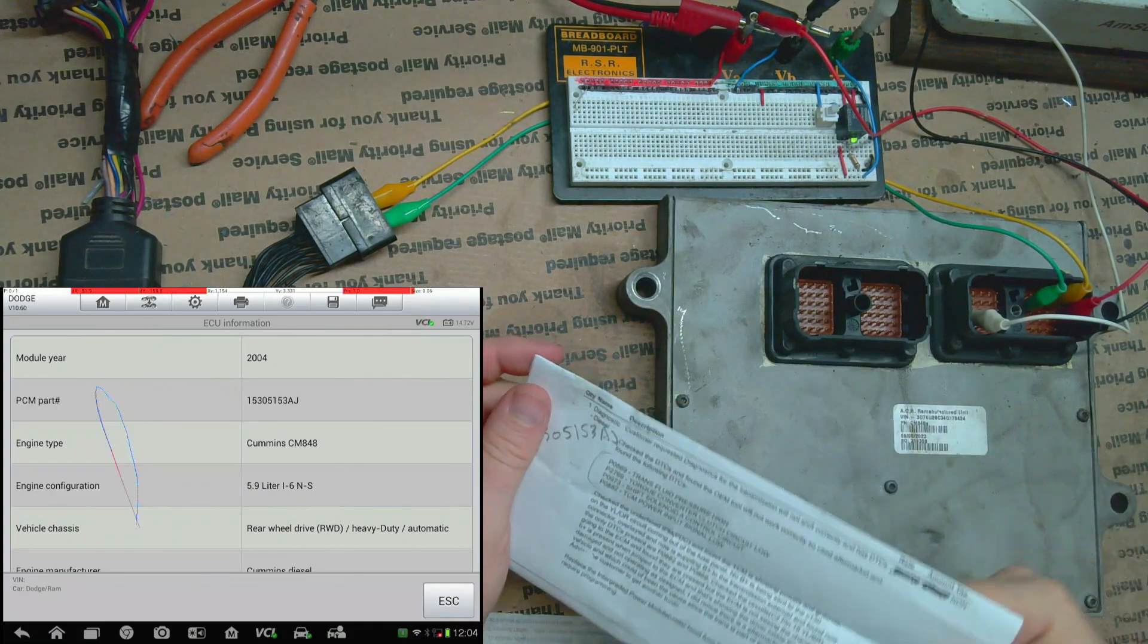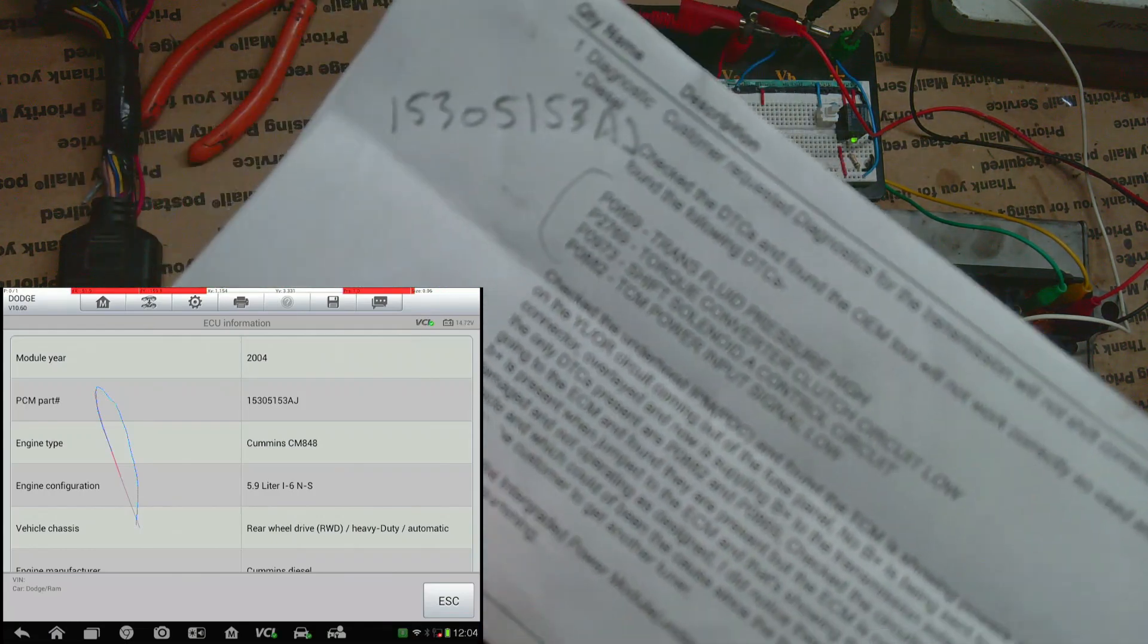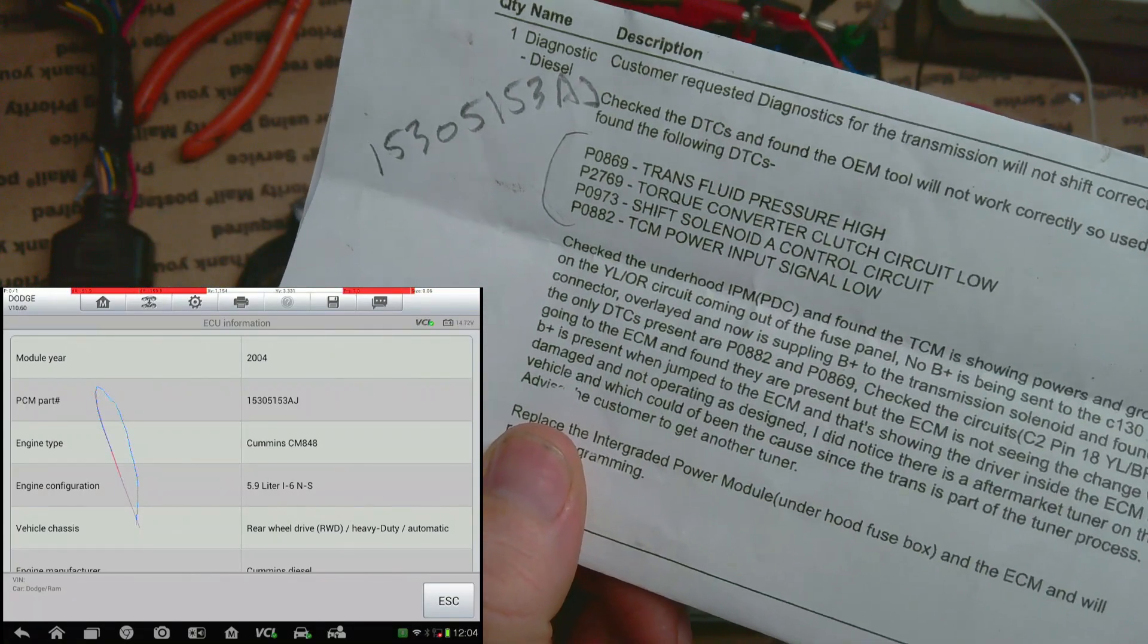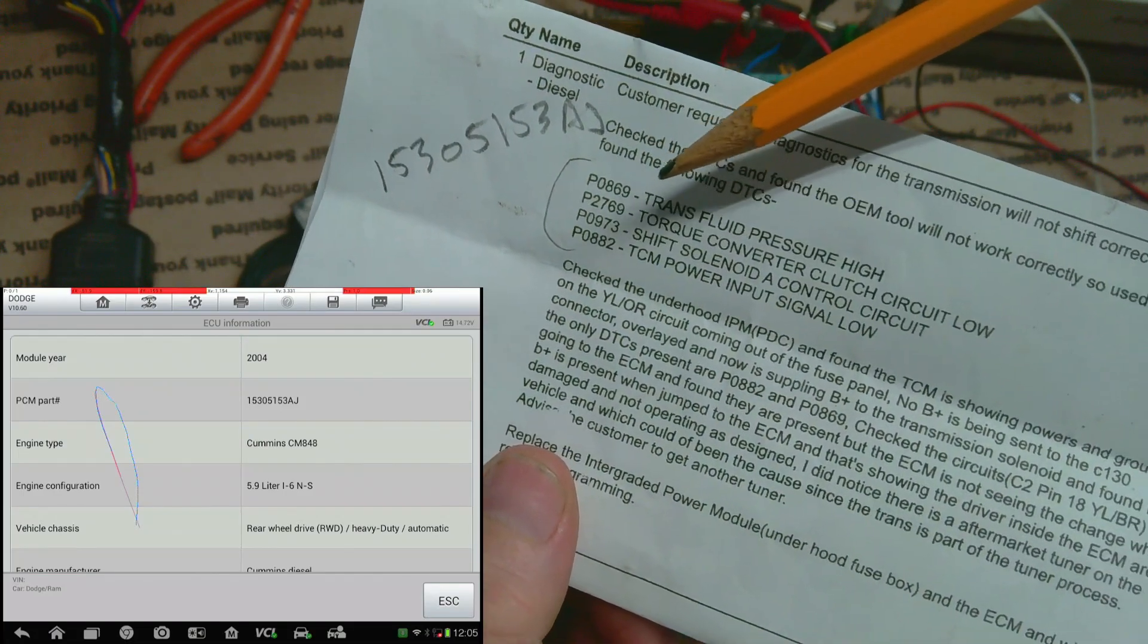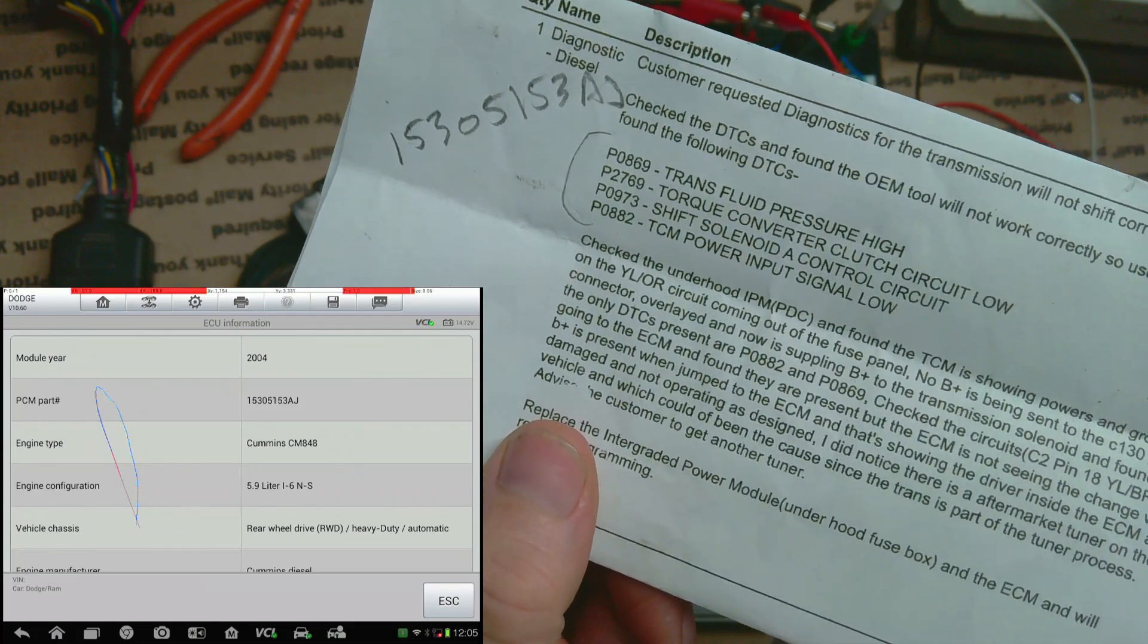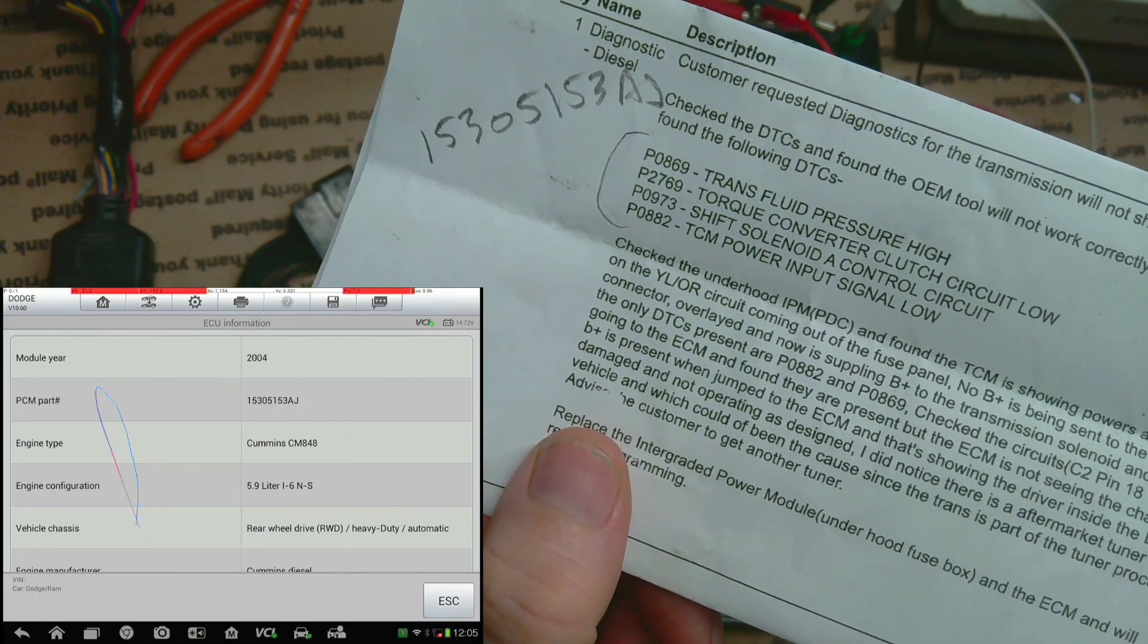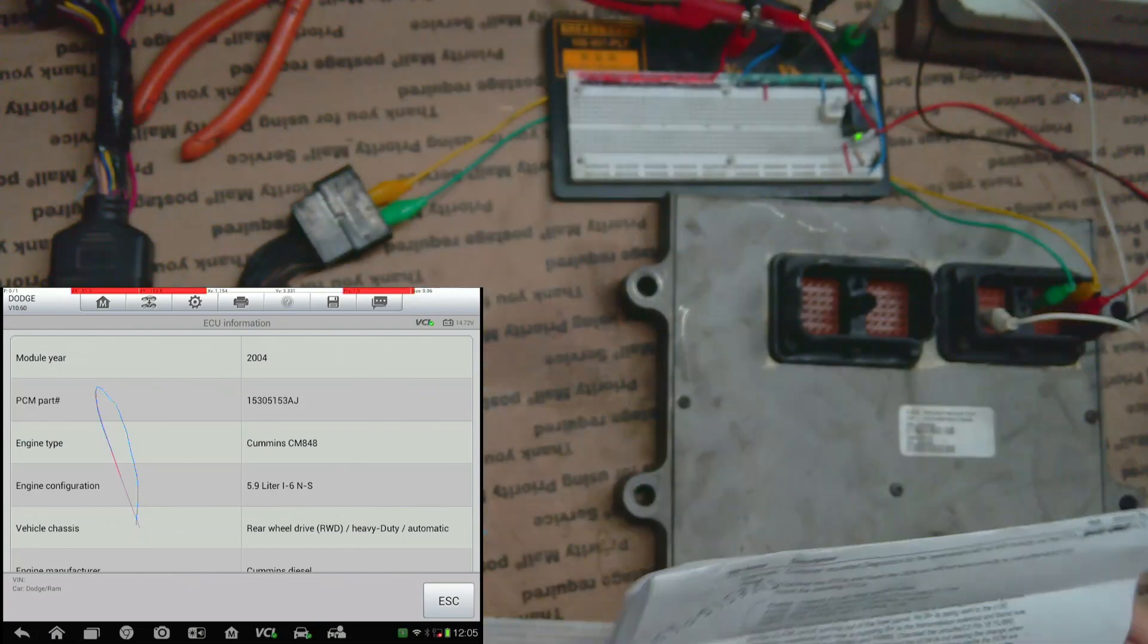Okay, I don't know how well you can see those. The main one is this top one here and this bottom one - the trans fluid pressure sensor is reading high and the TCM power input signal is low.